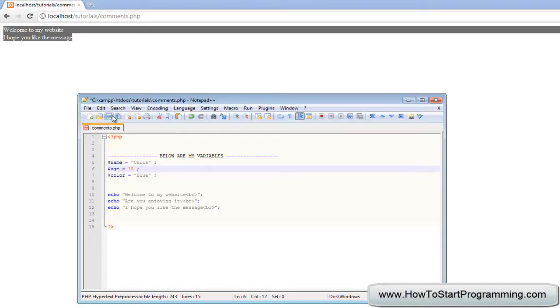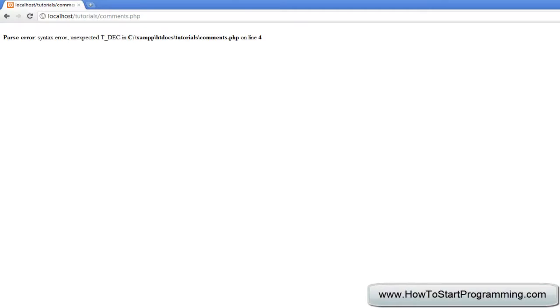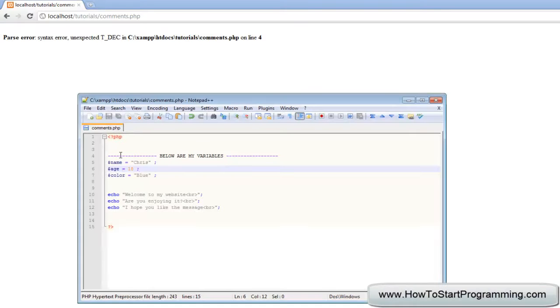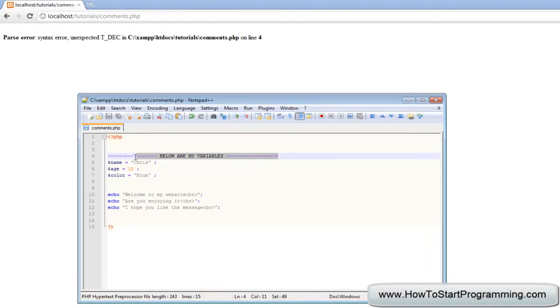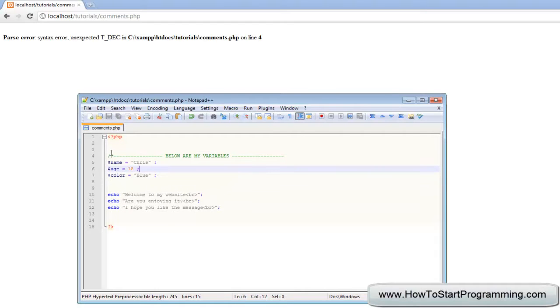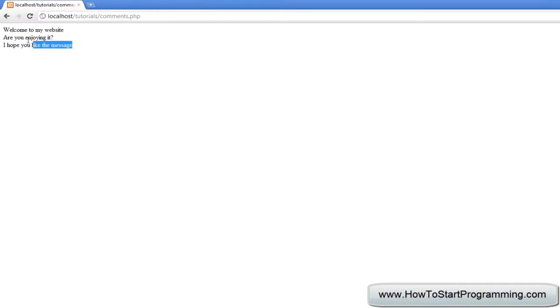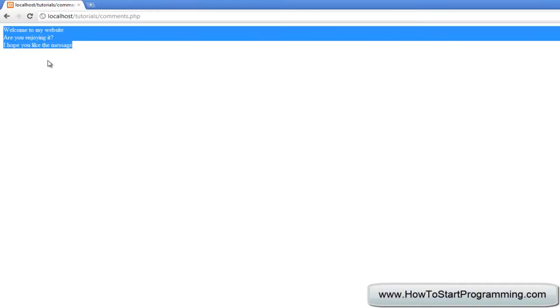But if we save this and then refresh it, it's saying that we've got an error. That's because PHP is trying to interpret this line as PHP code but obviously it's nonsense. The server just looks at this and just thinks what the hell is this, it's nonsense. So what we can do is comment this out and then just save that. Now we can have a nice little comment here saying oh here's my variables right here. Save that, reload and it works again.